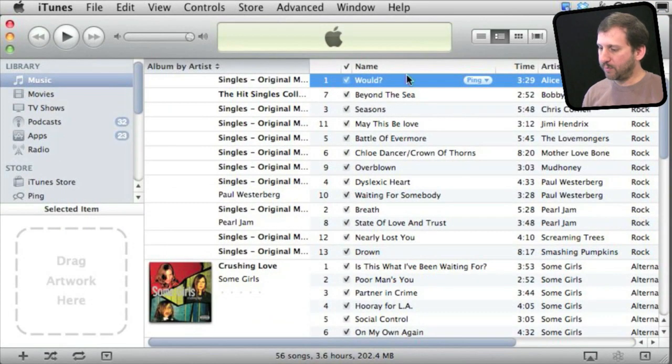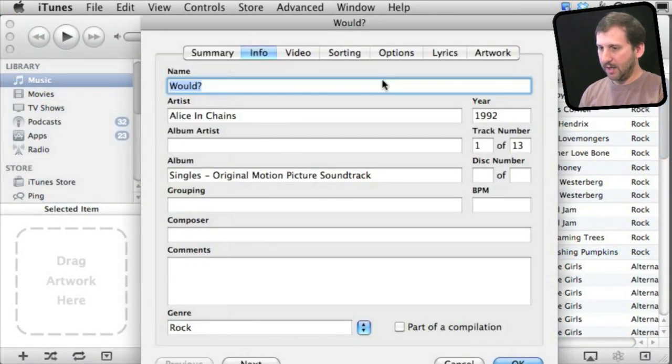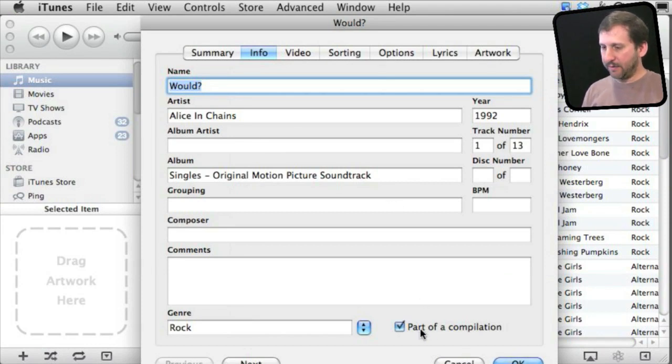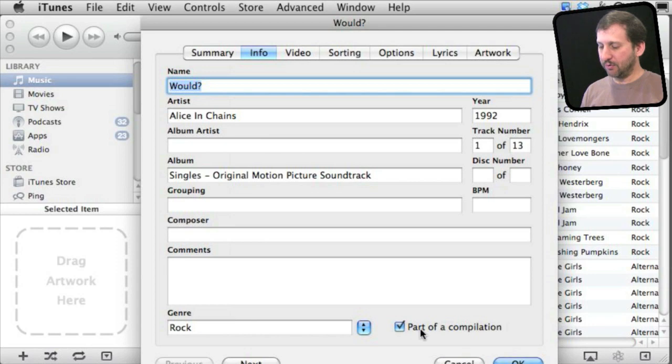One way would be to select each song individually, get info on it with Command I, and then set it to be part of a compilation. If you do that for all the songs, it will know to group them together as a single album.